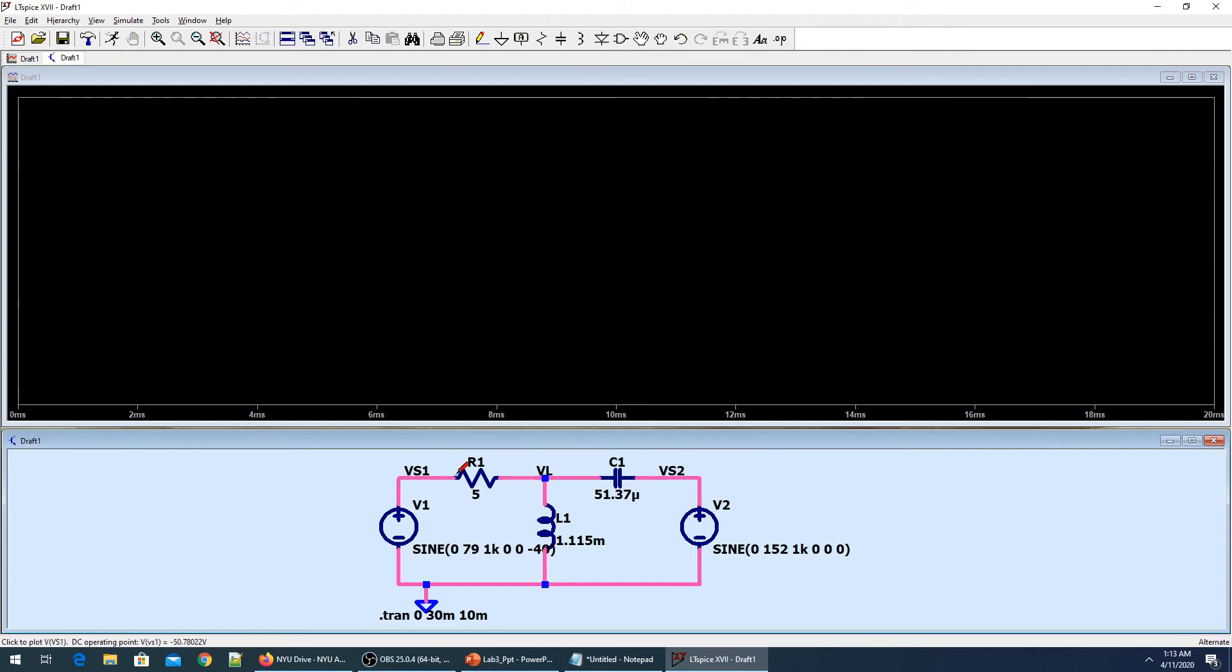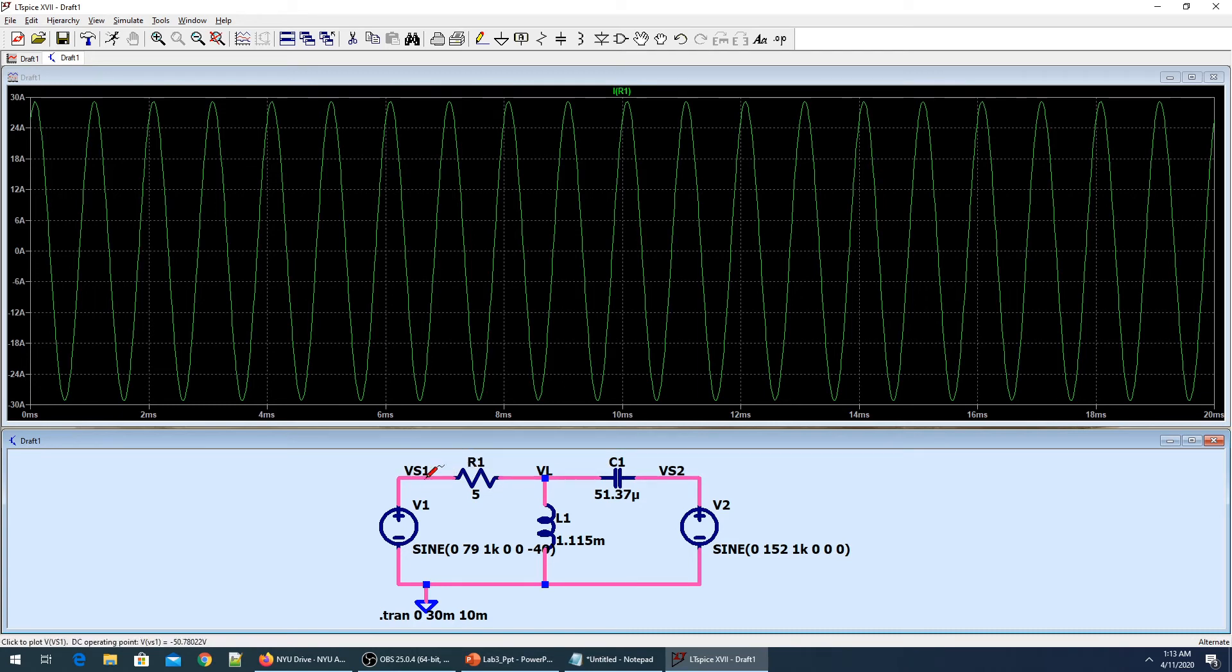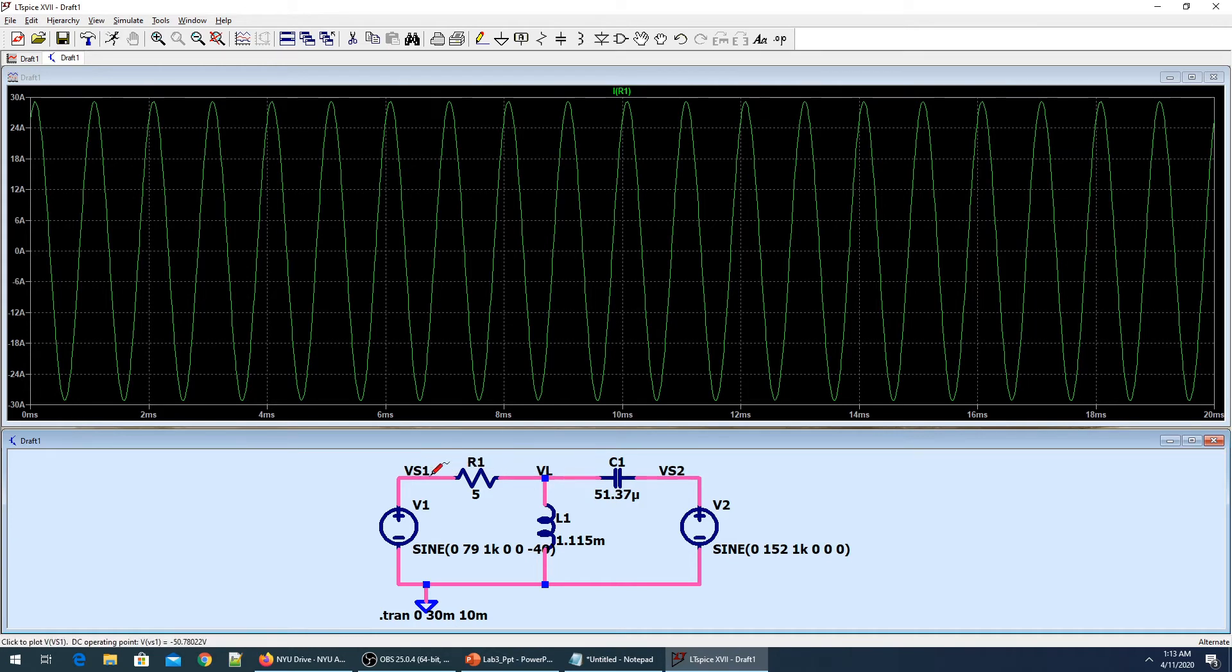To find the current across the resistance, all I have to do is bring my scope over the resistance and the current is now calculated. If I'm looking for the voltage across R1, the voltage across R1 will be VS1 minus VL.